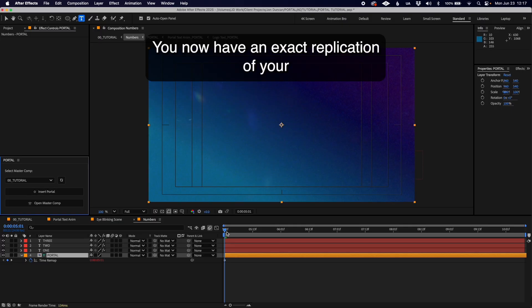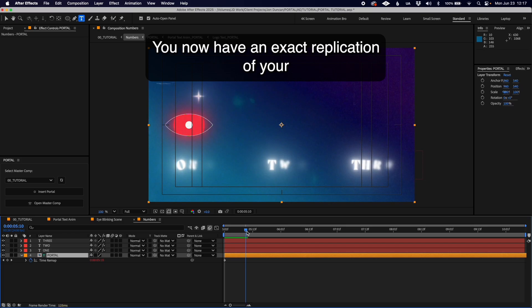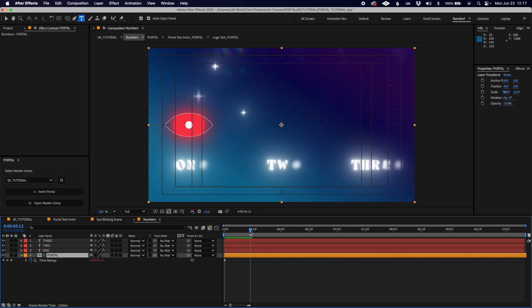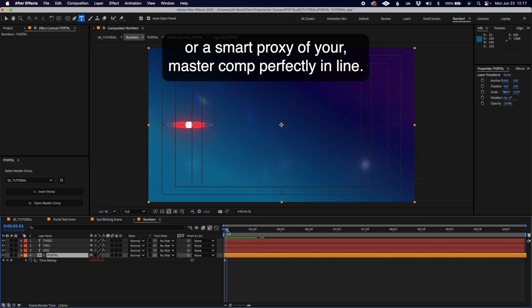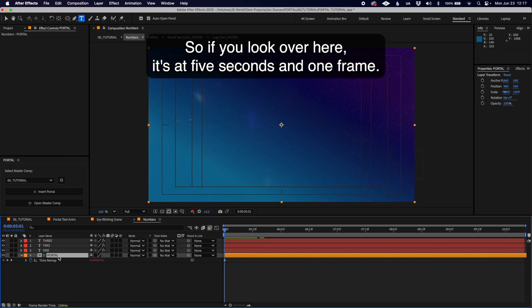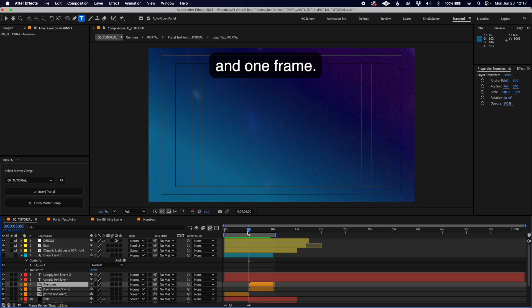You now have an exact replication, or a smart proxy, of your master comp perfectly in line. If you look here it's at five seconds and one frame. If you go to your master comp, this scene begins at five seconds and one frame.